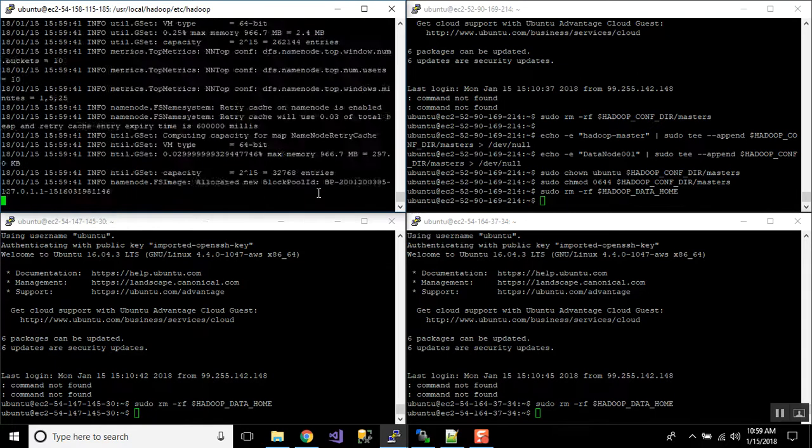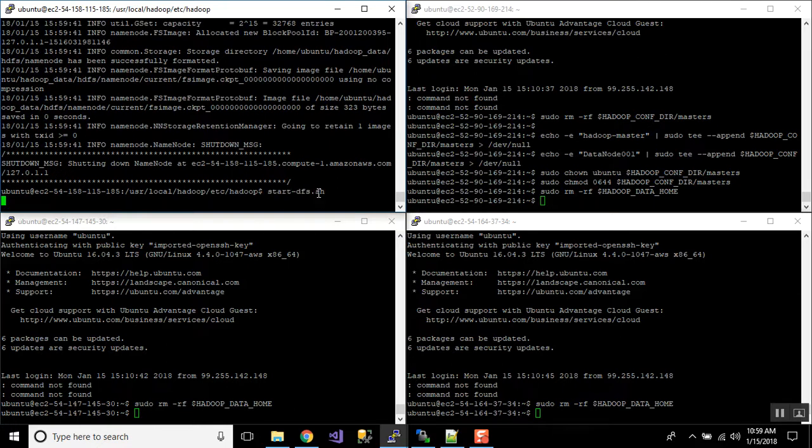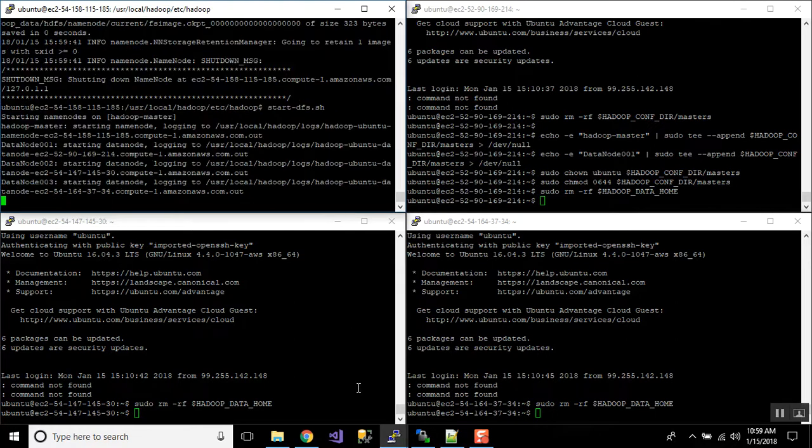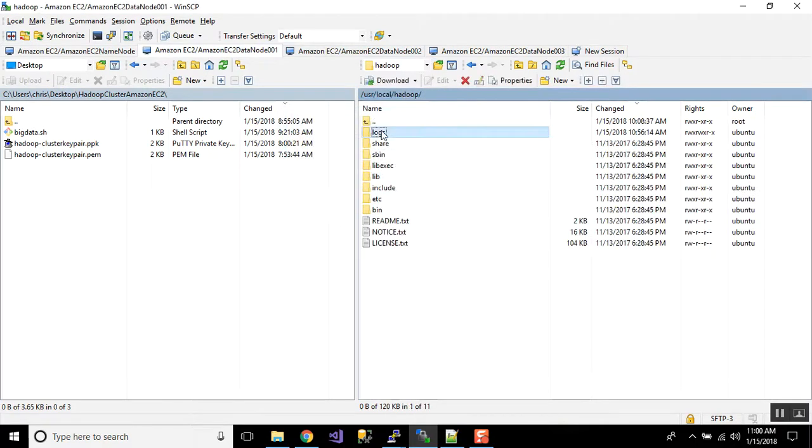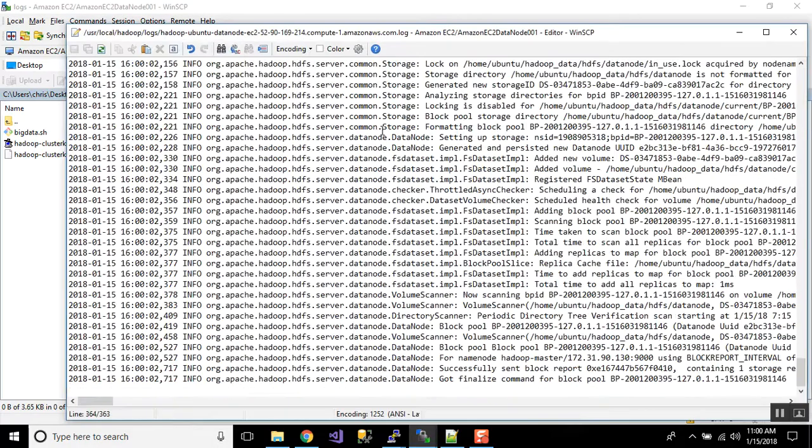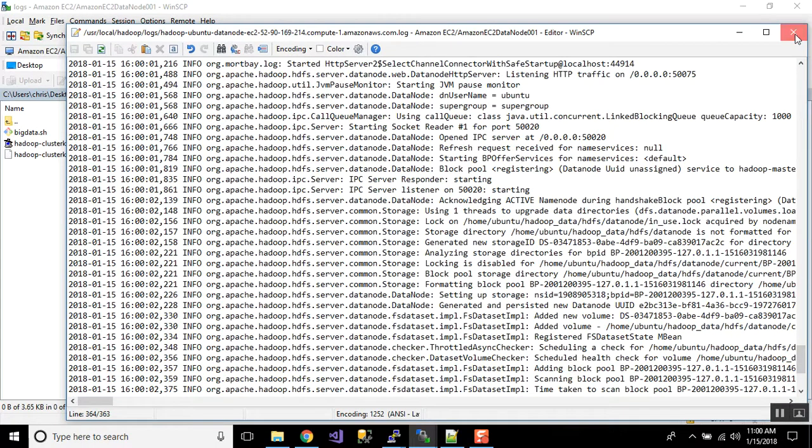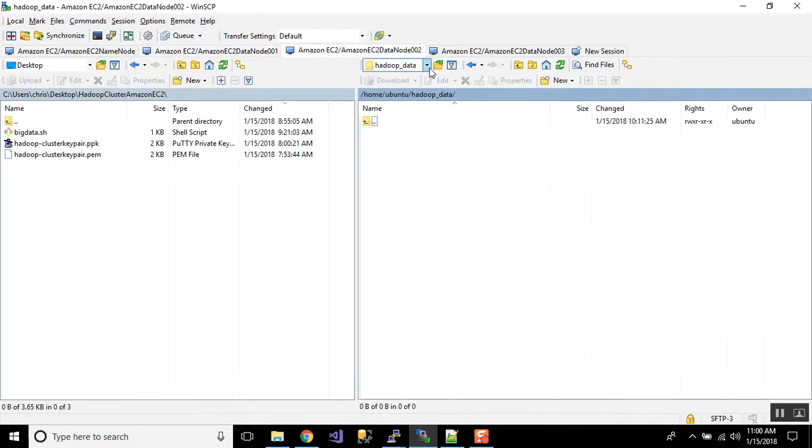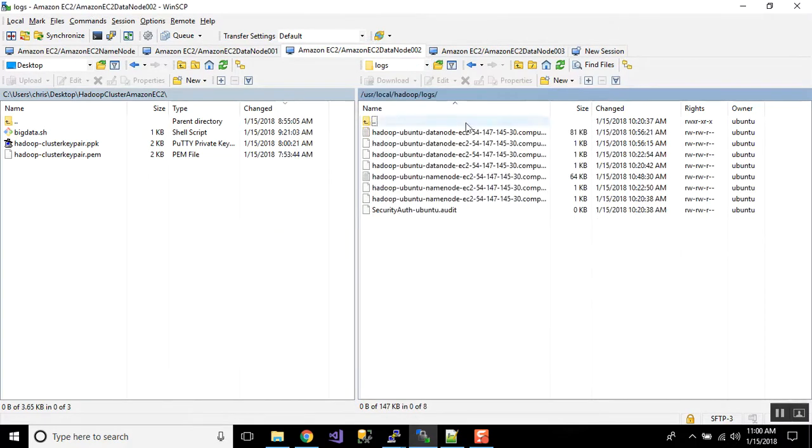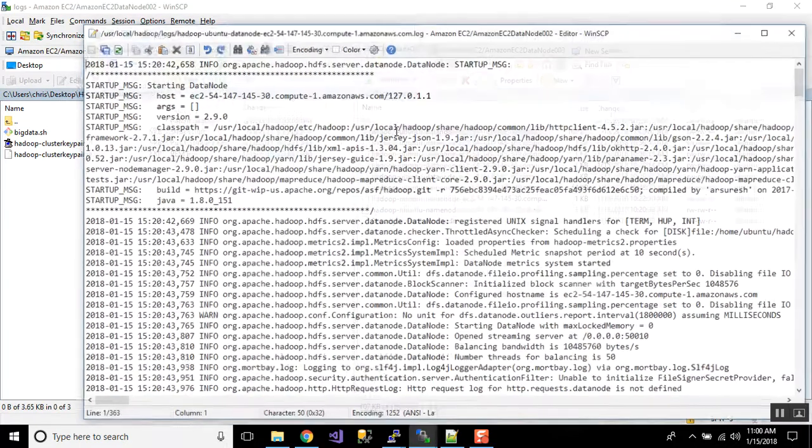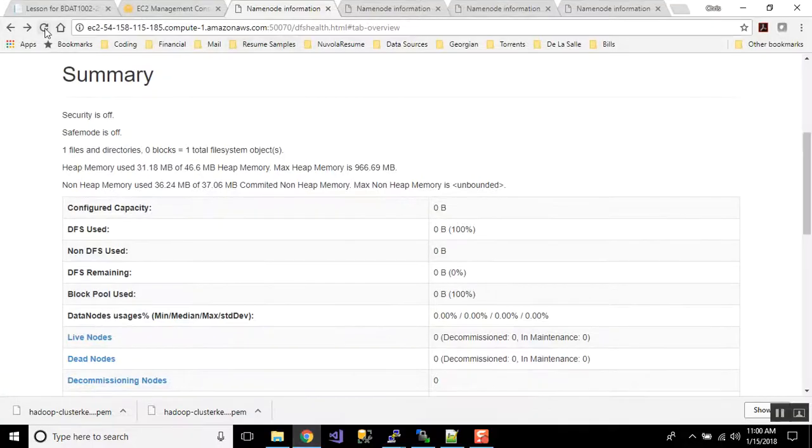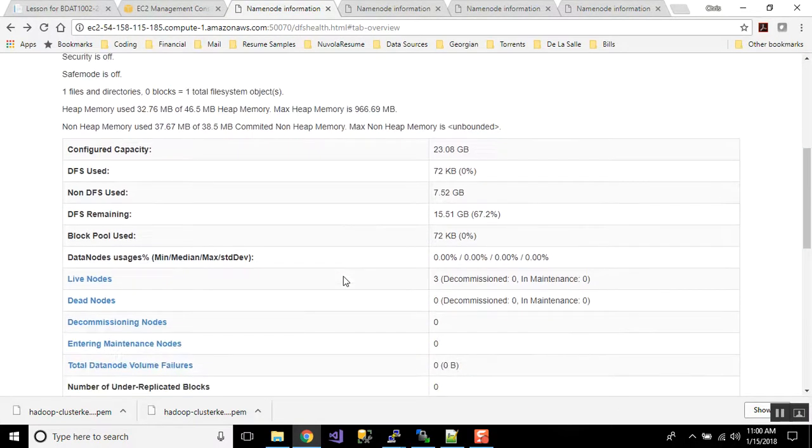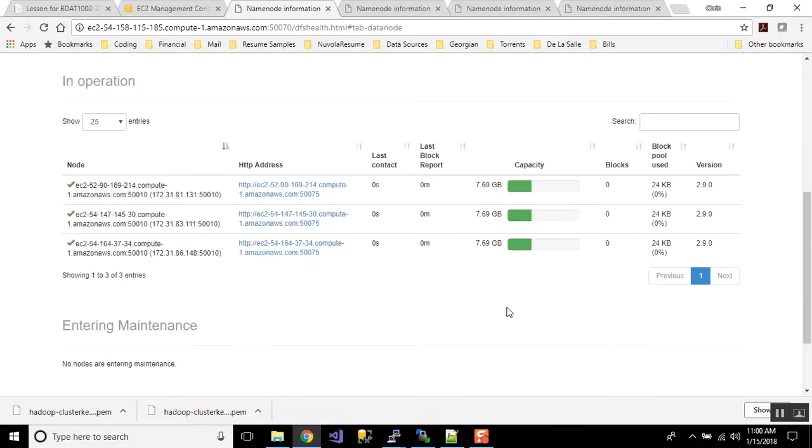So from our name node, we're going to do a full format. All right. So you notice it didn't ask us to reformat and we can just simply do a start DFS dot SH. Okay. Now we can check our log files while we're doing this while we're starting up and we'll see what it tells us now. So far so good. So this is the most recent one. Okay. Let's just check one more here. This is a pure data node. So we want to make sure that it is working. Okay. Go down to the bottom and looking great. Okay. So we have this up and running. Let's refresh this page. Okay. Now we have three live nodes. Awesome.